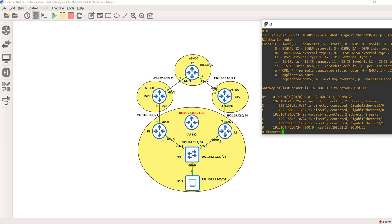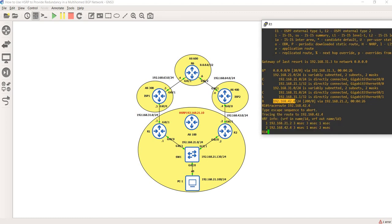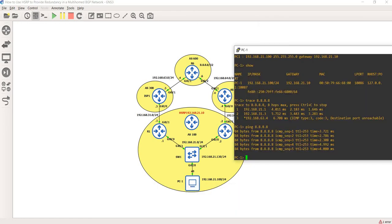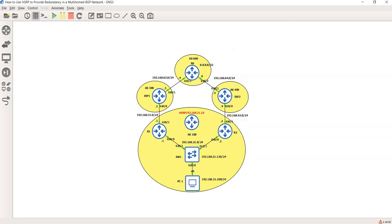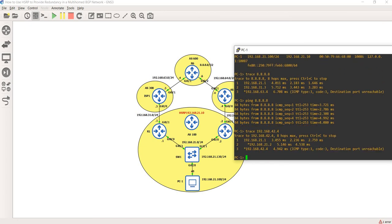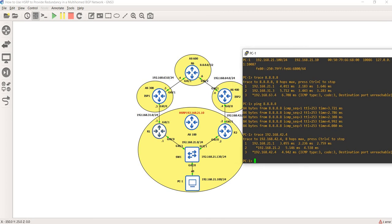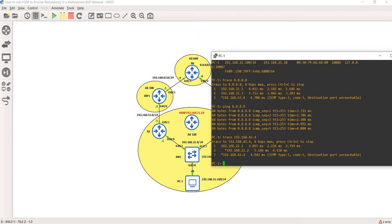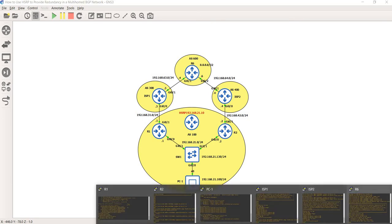Let me try a traceroute to ISP2. From PC1, tracing to 192.168.42.4, it went to R1, then from R1 to R2, and then reached the destination. The IP routing table on R1 seems fine.